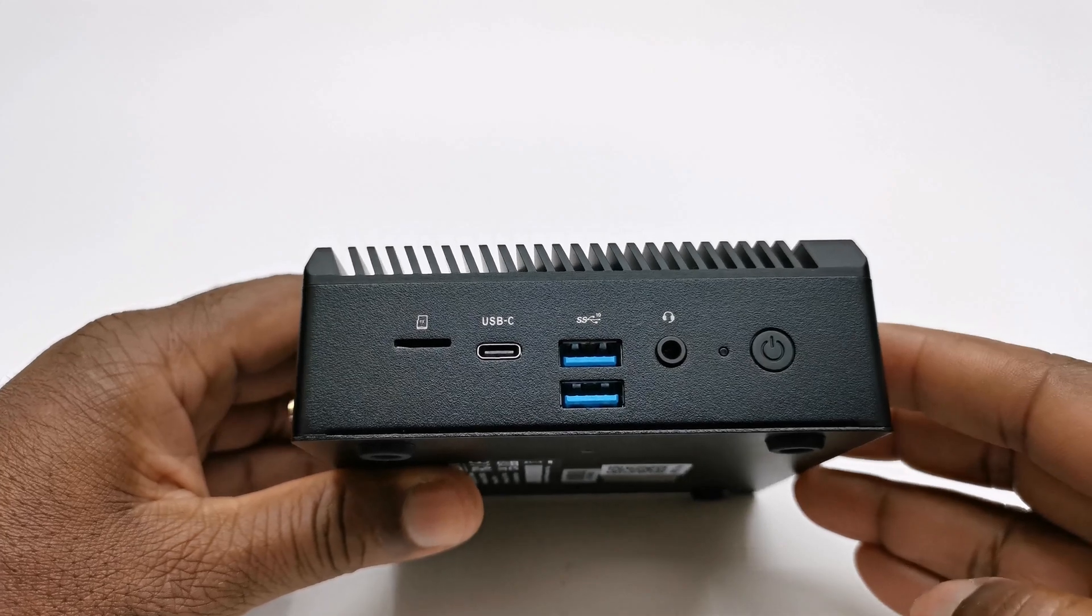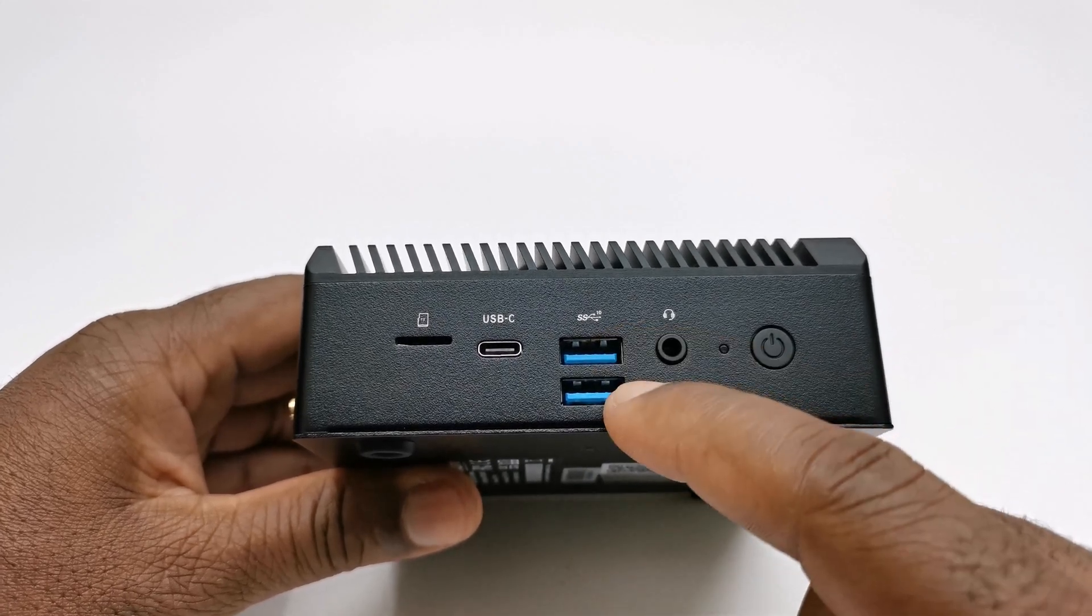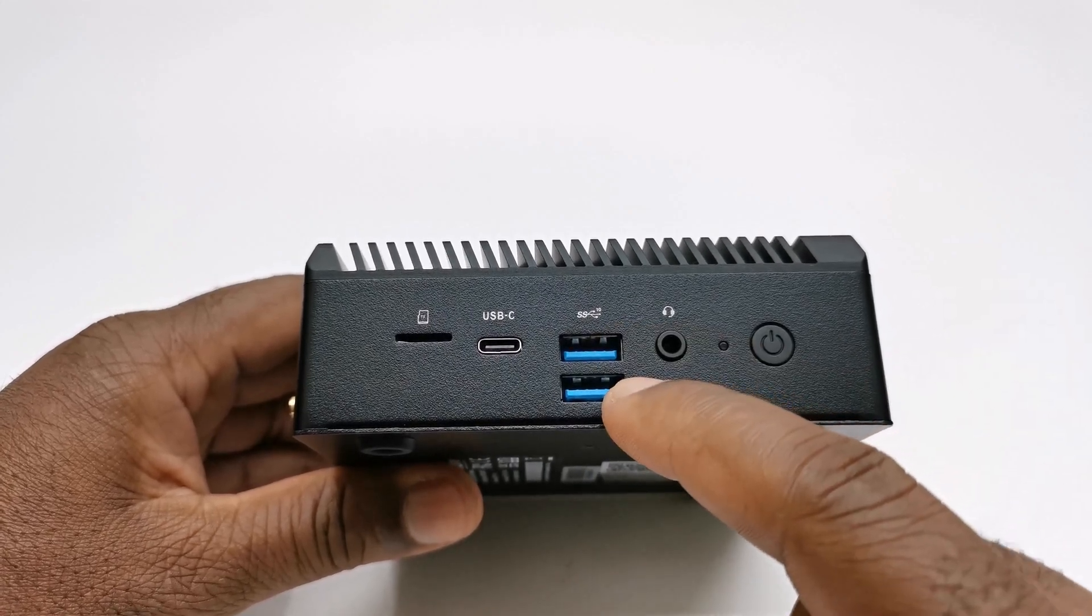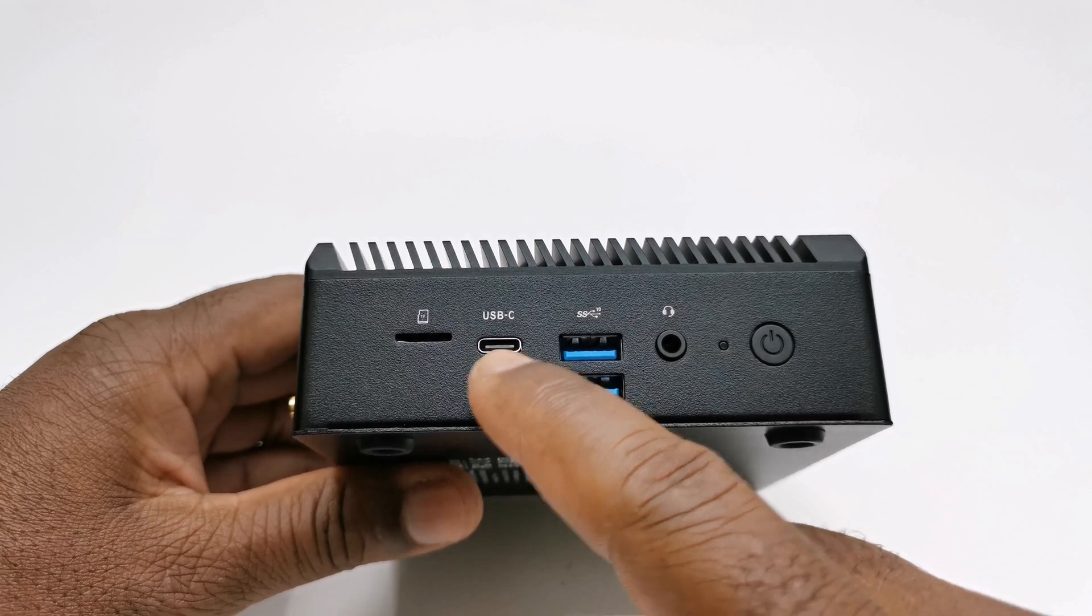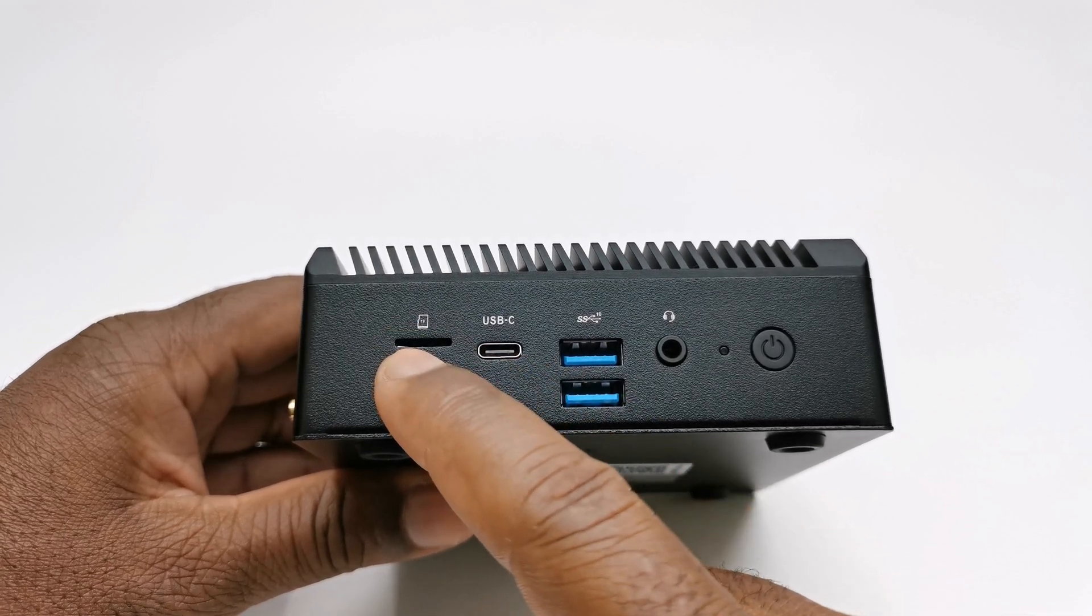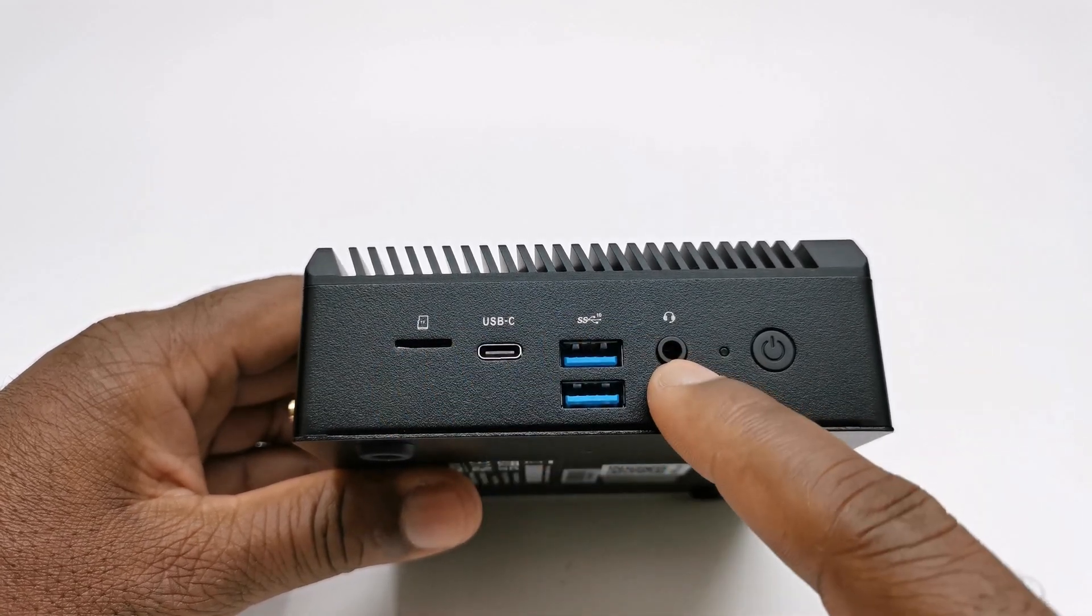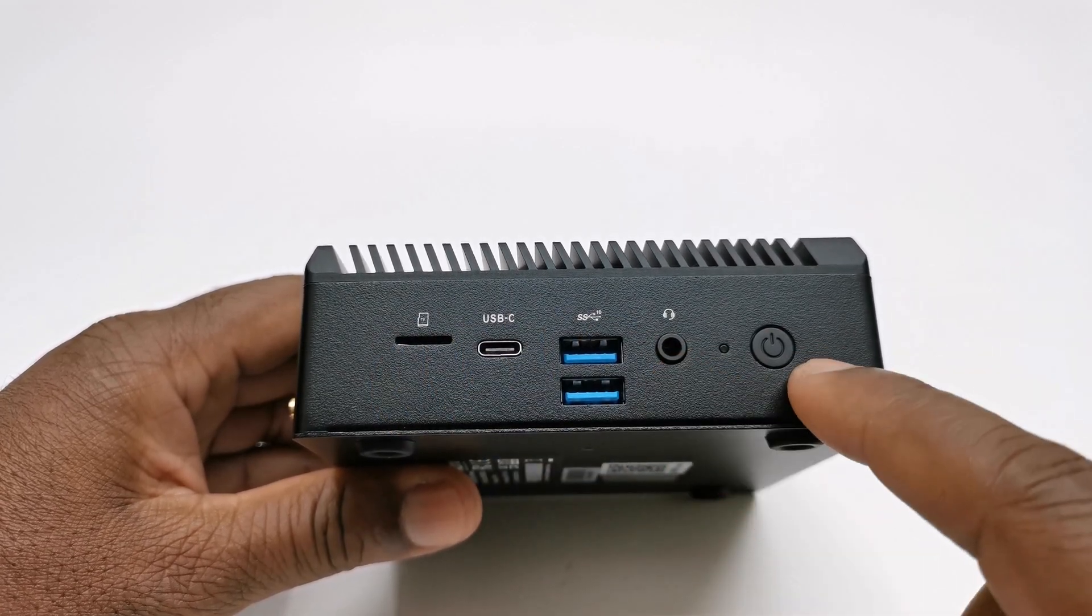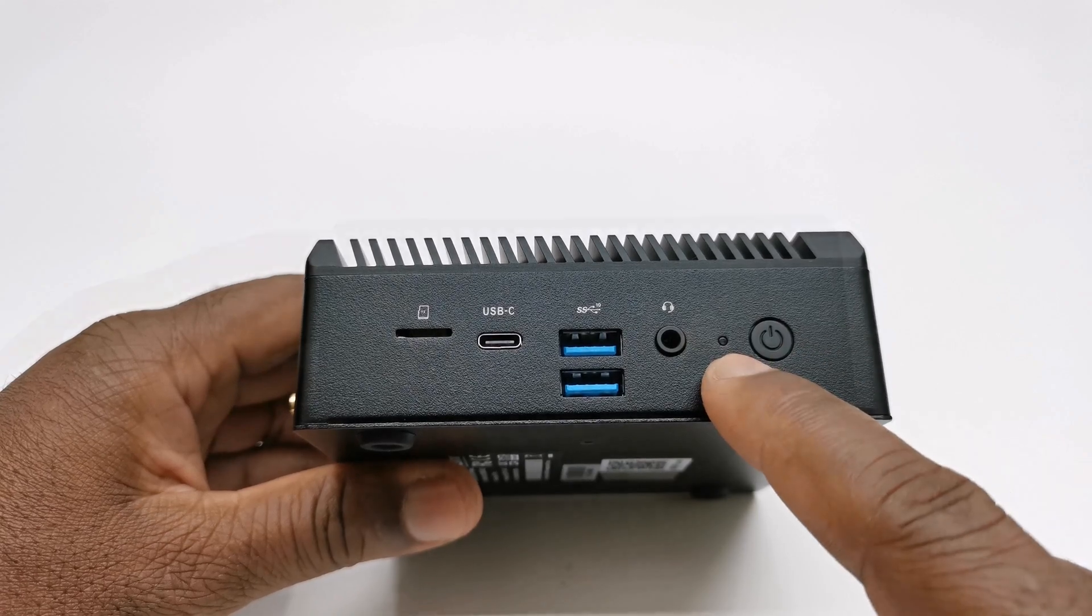On the opposite side you have a pair of USB 3.0 ports, a USB Type-C port, a microSD card reader, a headphone jack, a power button, and a power LED.